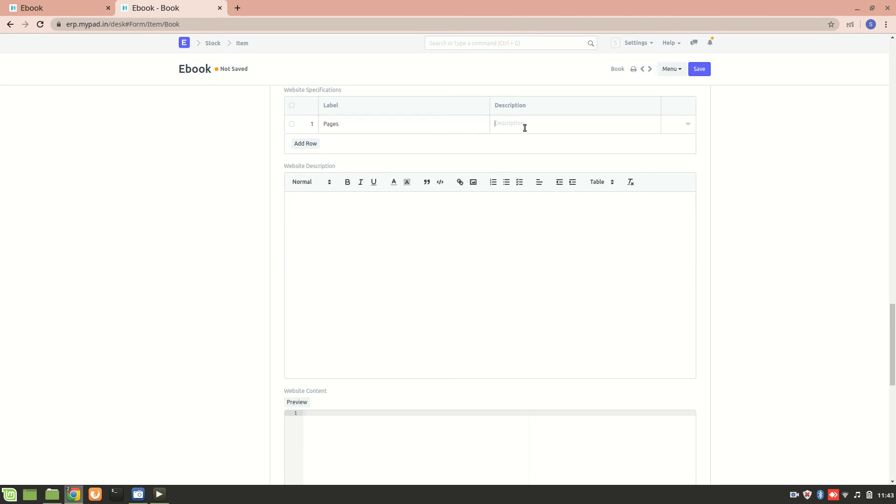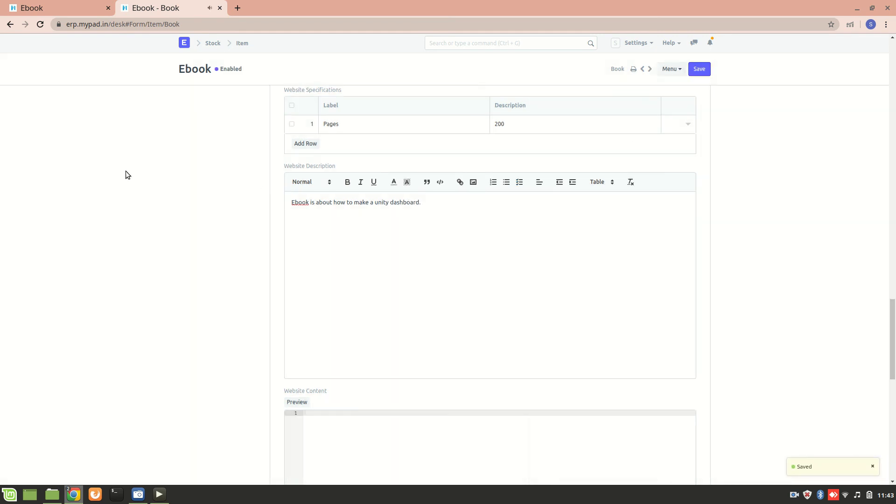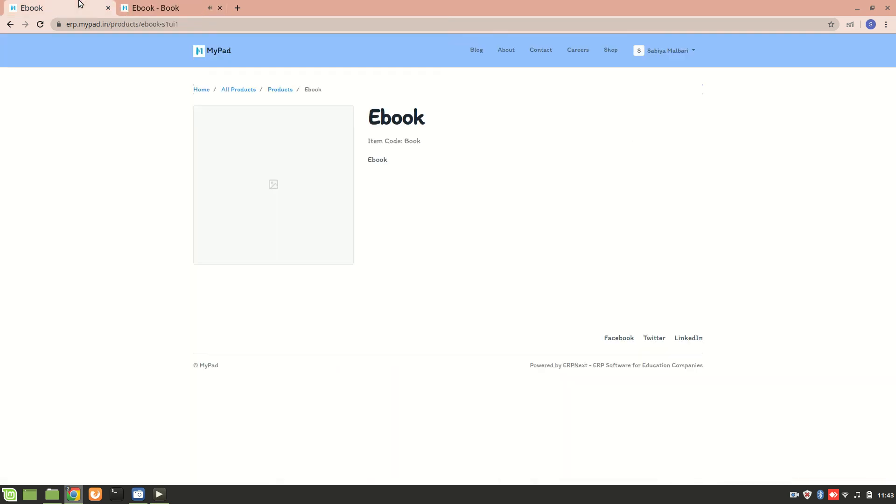Also I can add more description about the ebook, so ebook is about how to... and you can add more description according to your preference. So let's go and have a look at it now.